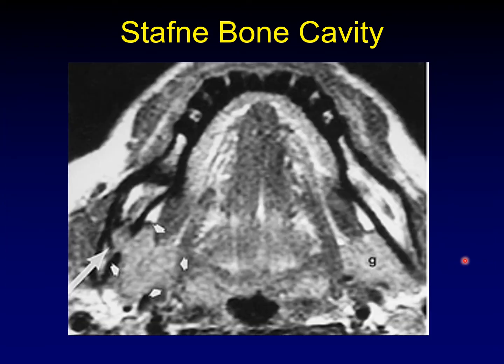Here's an example on MRI where you can pretty clearly see the submandibular gland herniating into the defect. The theory behind these is that they are pressure erosions from a surrounding gland, and it only intermittently herniates into the defect — that's why usually it's filled with fat.